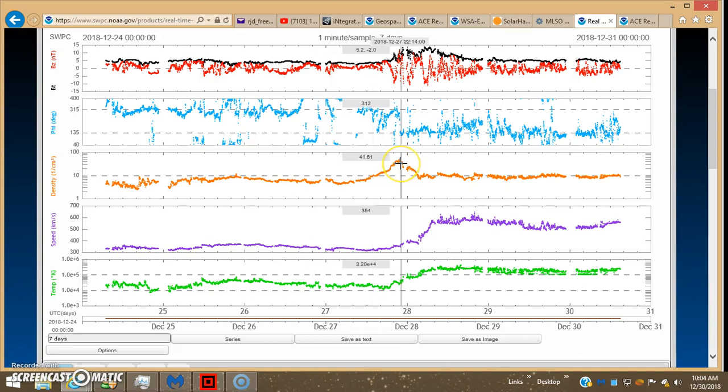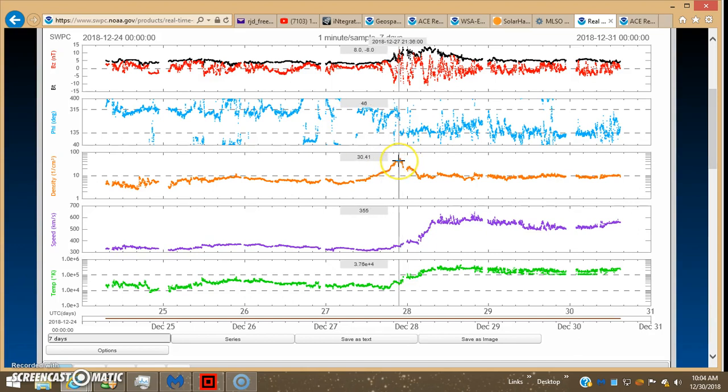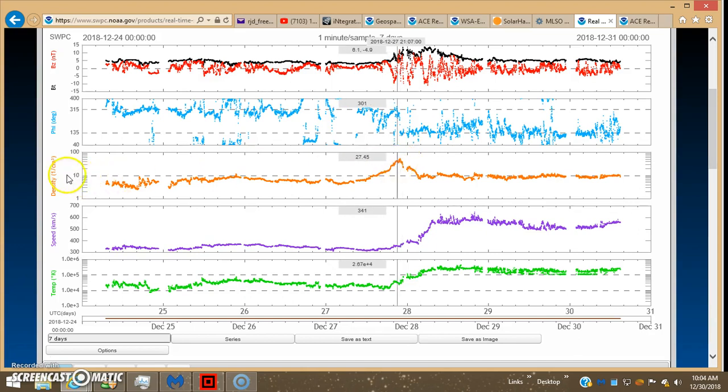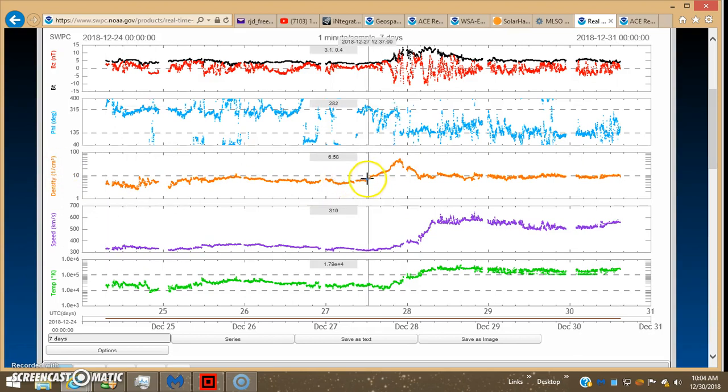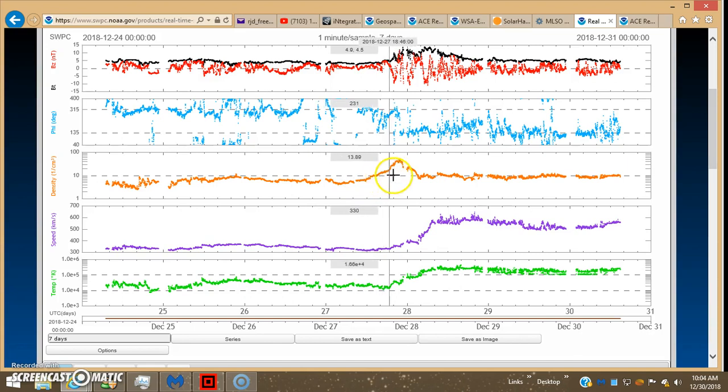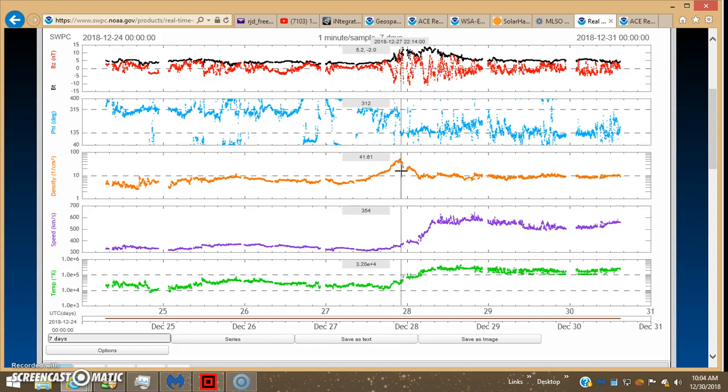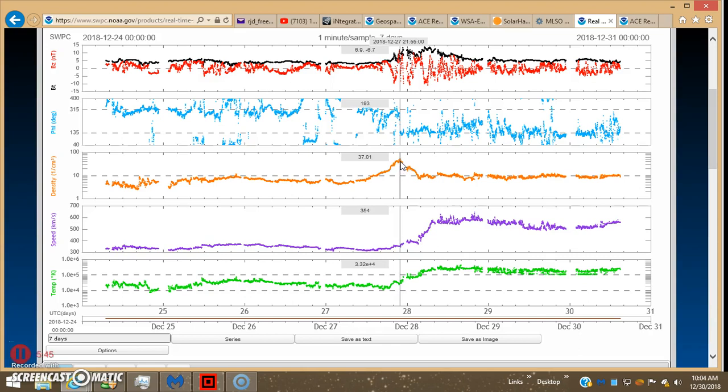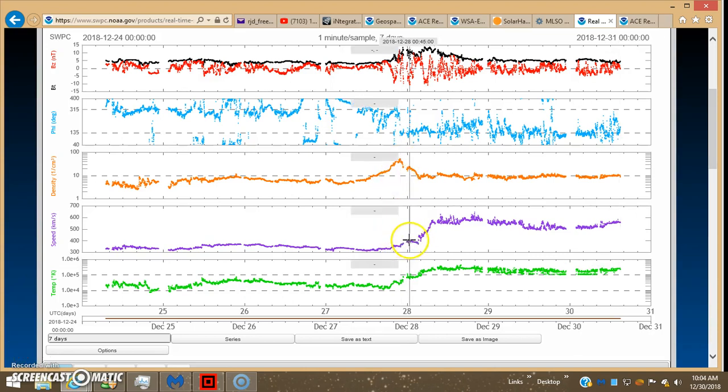Density went way up and spiked up to 41.61, now that's super high, normal density is 4 to 6 atoms per cubic centimeter, so it was running around fairly normal, then all of a sudden, this is when the Sun came into the picture, and we made that connect. So now all four bodies are connected together, in my humble opinion, spiked all the way up to 37.01.